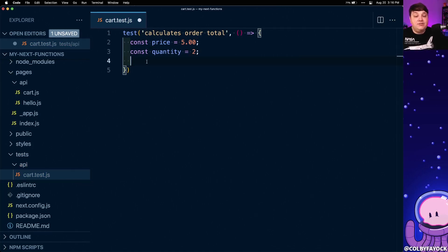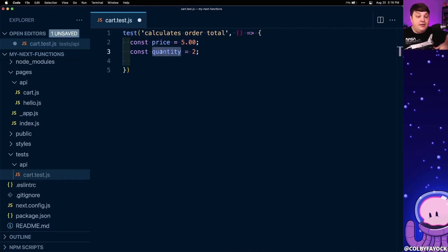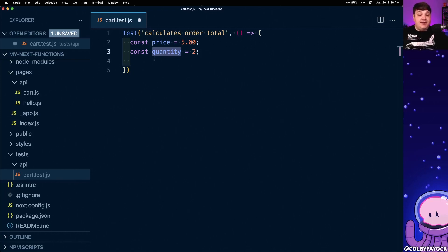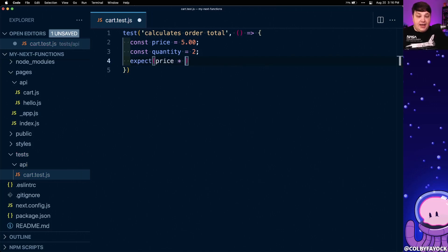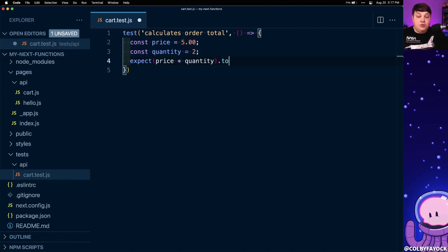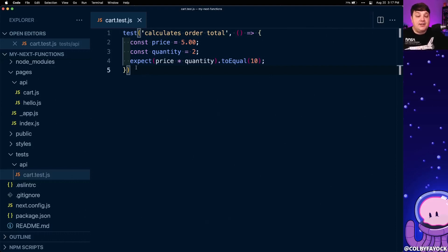Now if we're actually writing this test we want to make sure that whenever we multiply price times quantity — which gives us our order total — it's going to work as expected. So we can use the expect function where we pass in price times quantity, then say we want this to equal 10. Here we just wrote our first assertion where we say we want to expect that this value is going to equal 10.